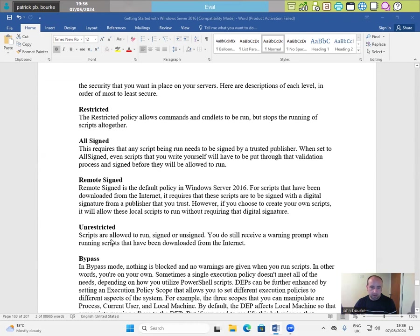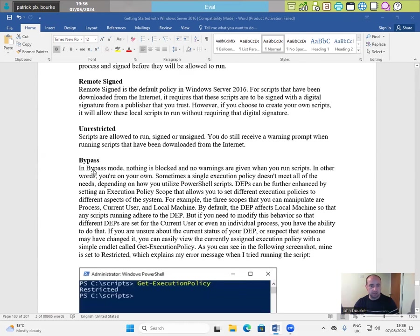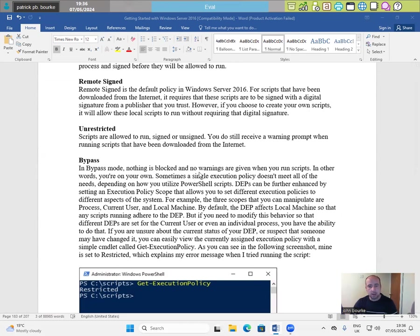Unrestricted. Scripts are allowed to run signed or unsigned. You do still receive a warning prompt when running scripts that have been downloaded from the internet.